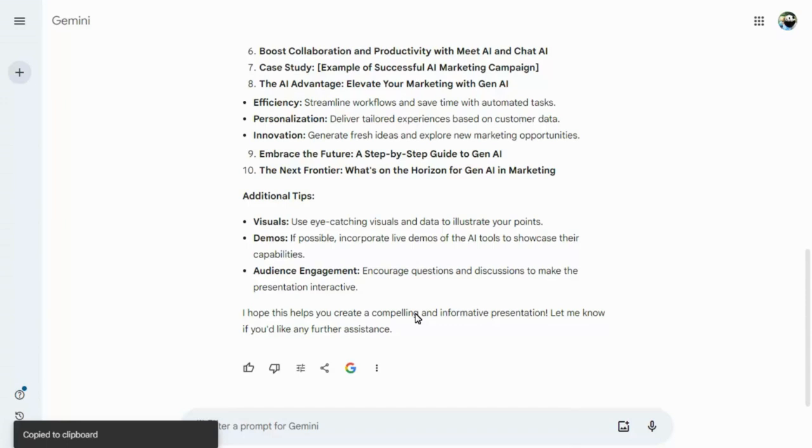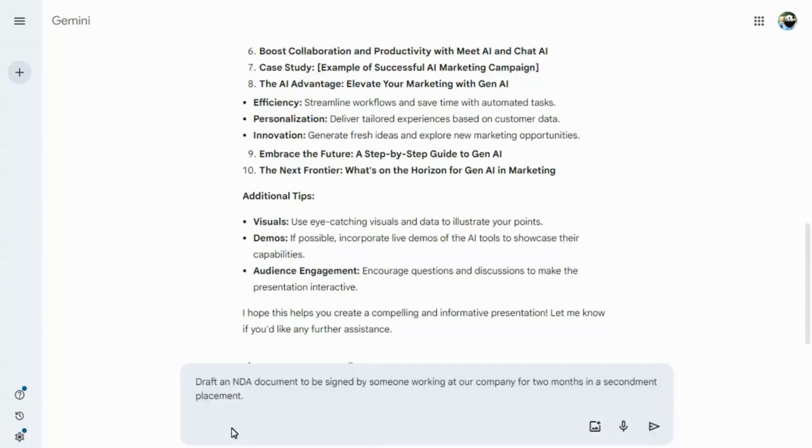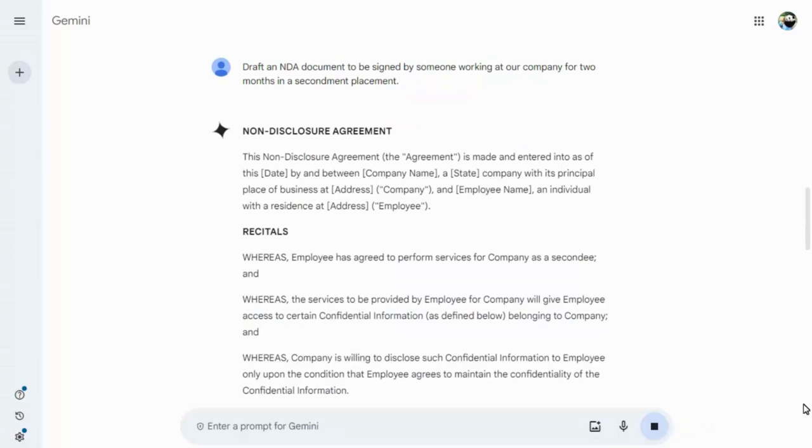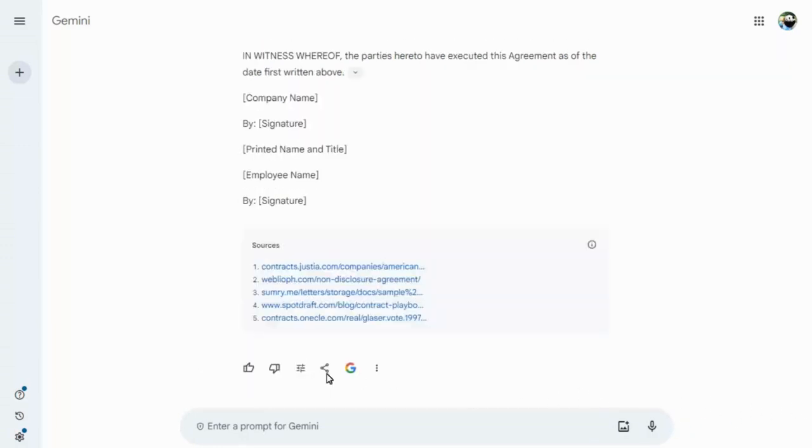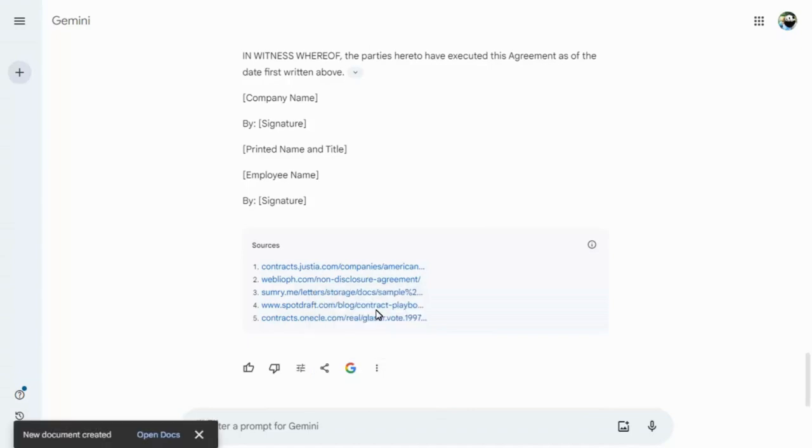Gemini for Workspace can be used to draft more formal documents too, such as policies or agreements. These can be added to a Google Doc automatically, which will be created and stored in your own My Drive.